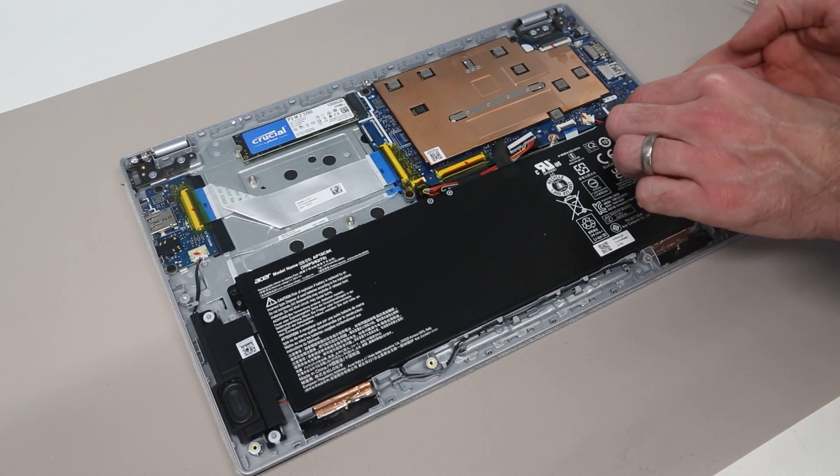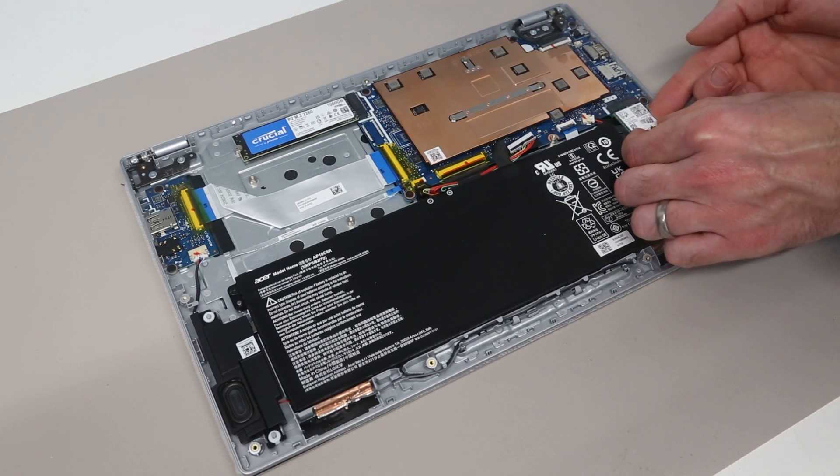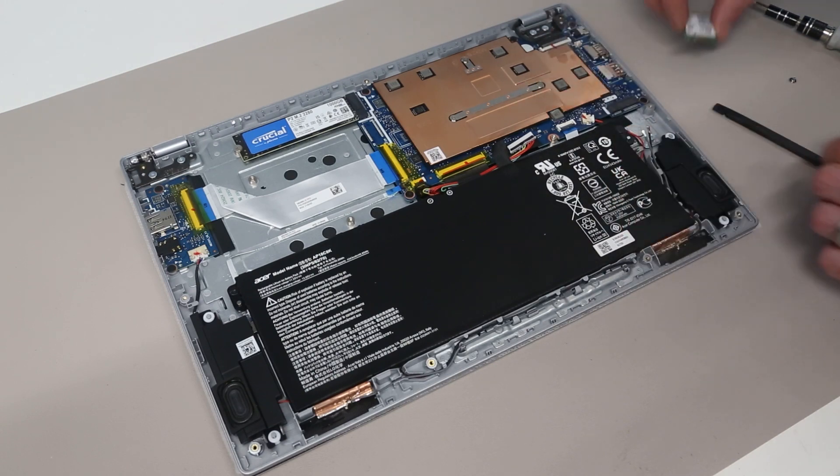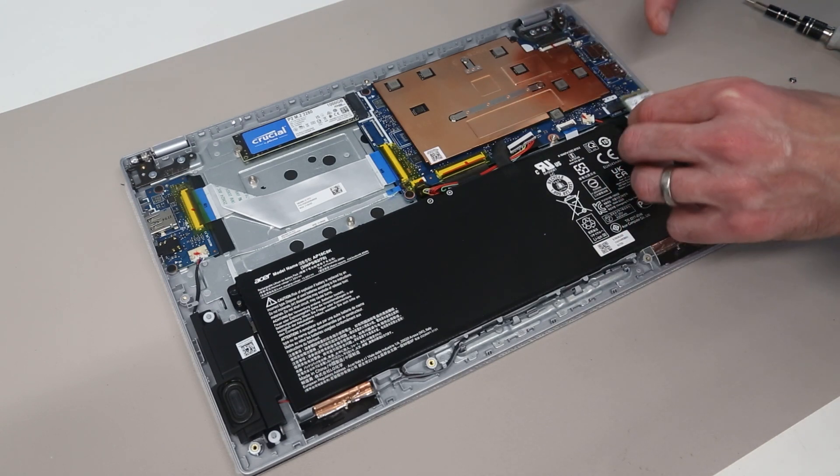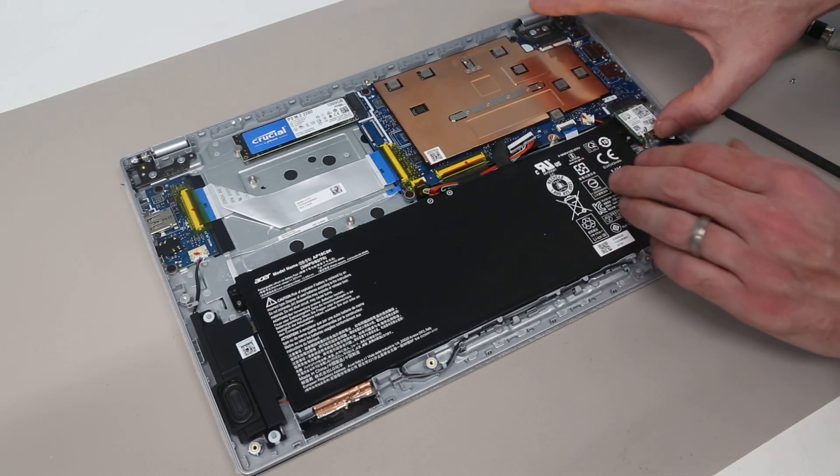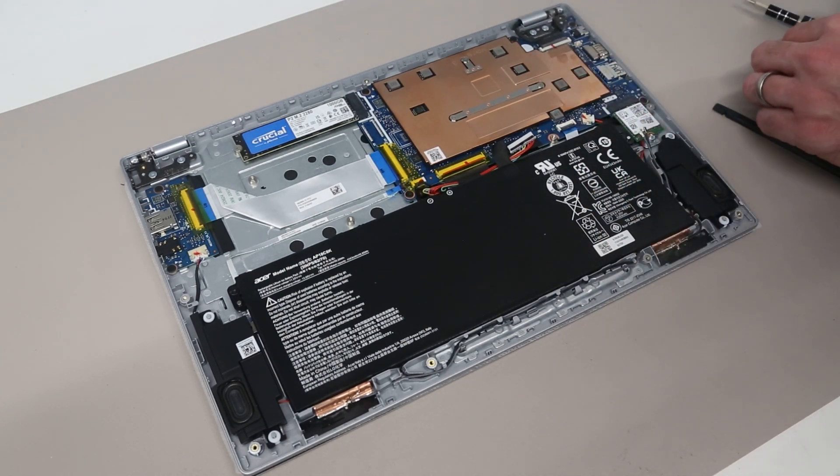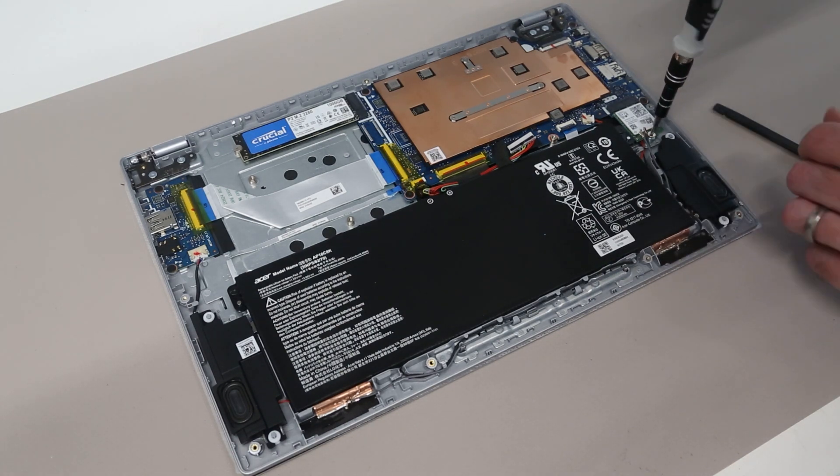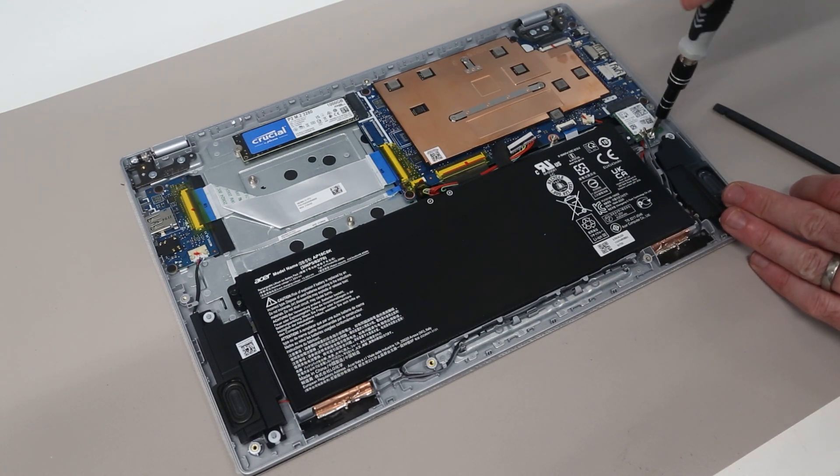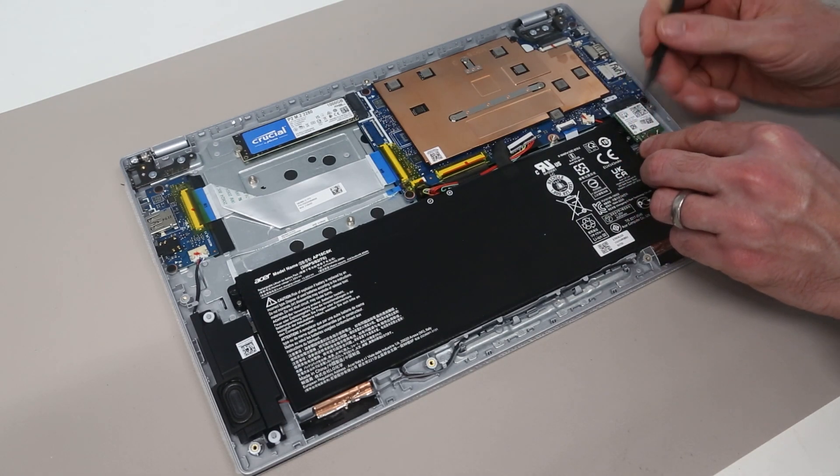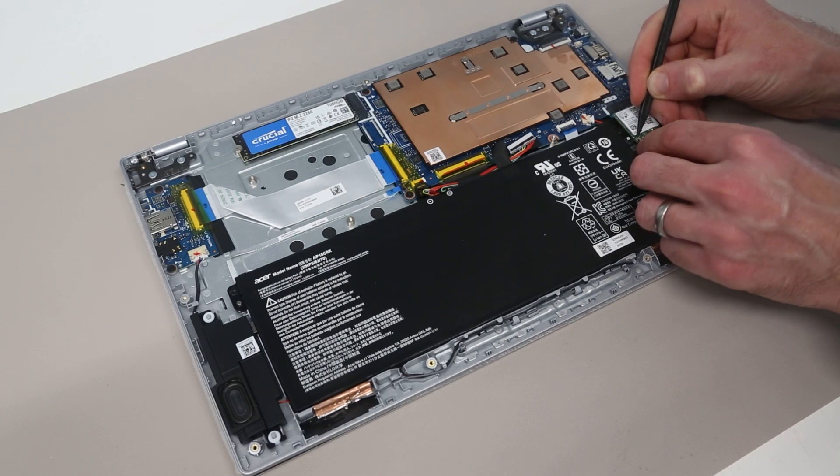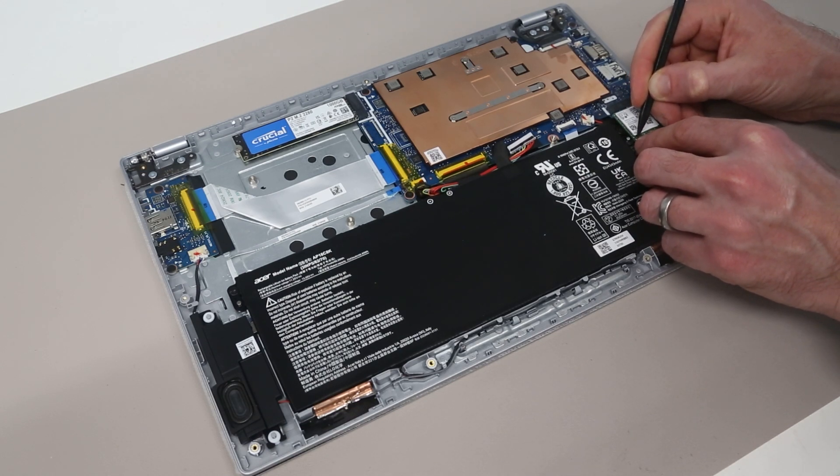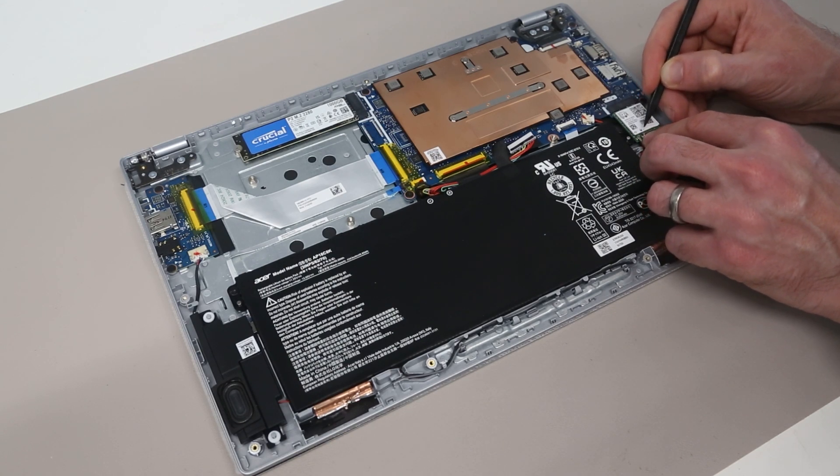With that removed we can then just slide out the wireless card. And then to reinsert it slot in and press back into place. Before replacing the screw. With that down we then have to gently reconnect our two wireless antennas. These need careful alignment. And then simply clip down into place.